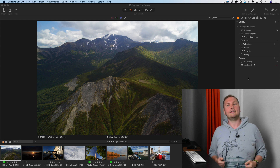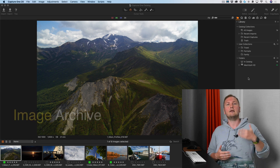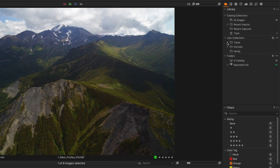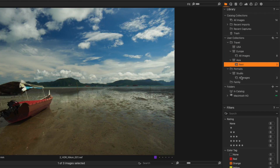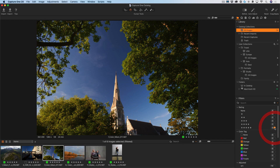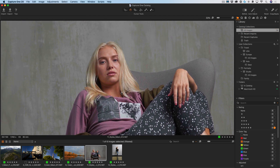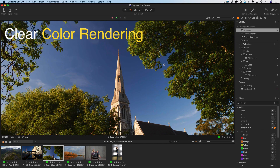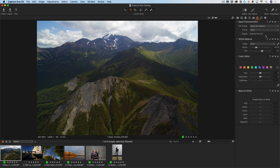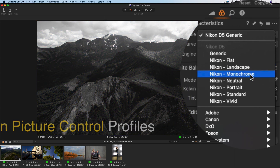So, what can Caption Express offer to Nikon camera owners? First, you can run a solid image archive with the Express version — you can store and organize your files there, quickly rate images and filter them. Secondly, Caption Express for Nikon offers the same realistic and clear color rendering of your RAW files as the Pro version does. The Nikon Picture Control color profiles are available in Express version as well.